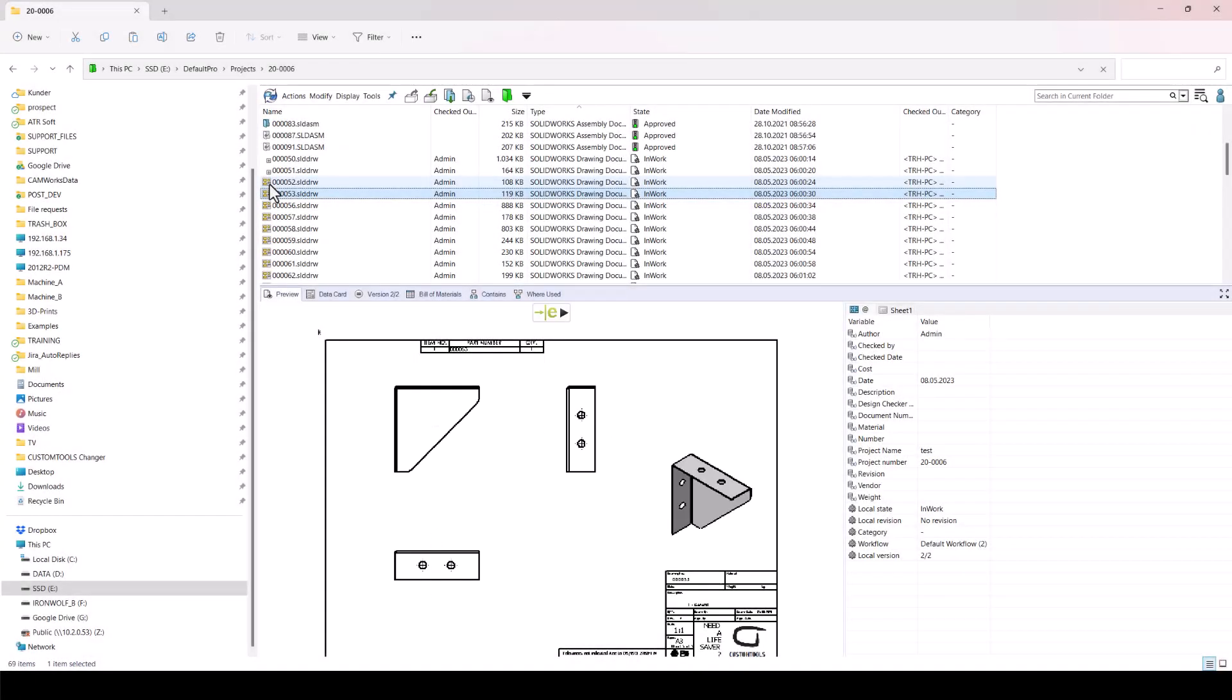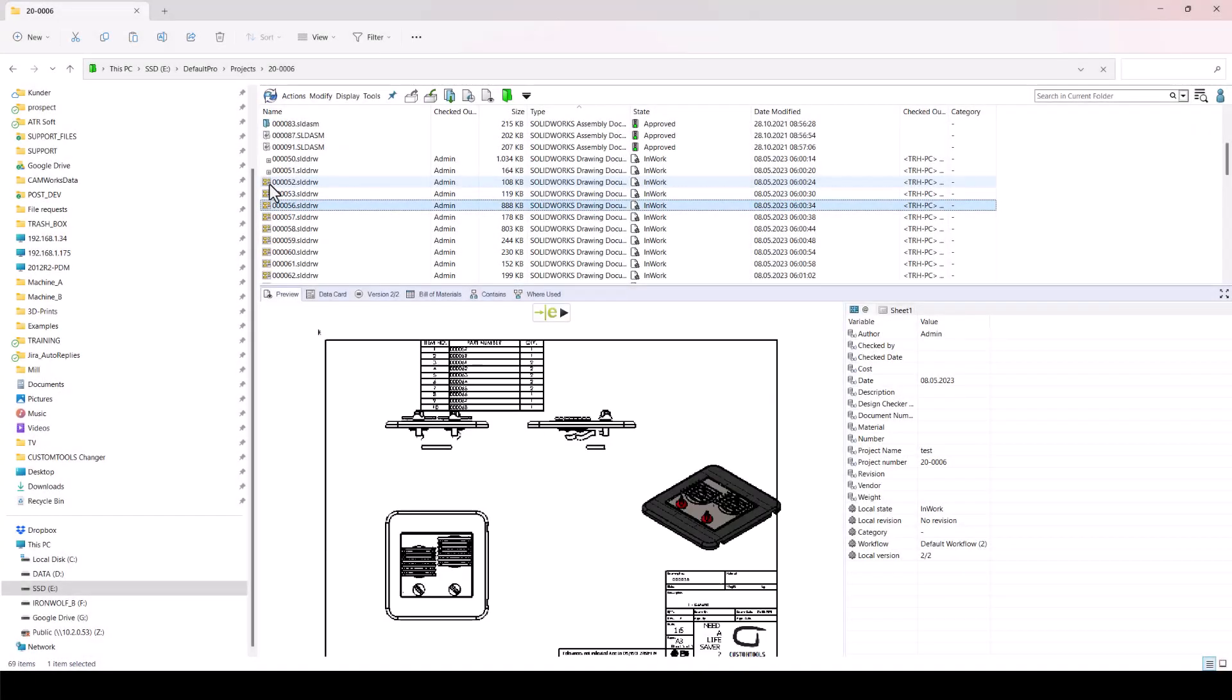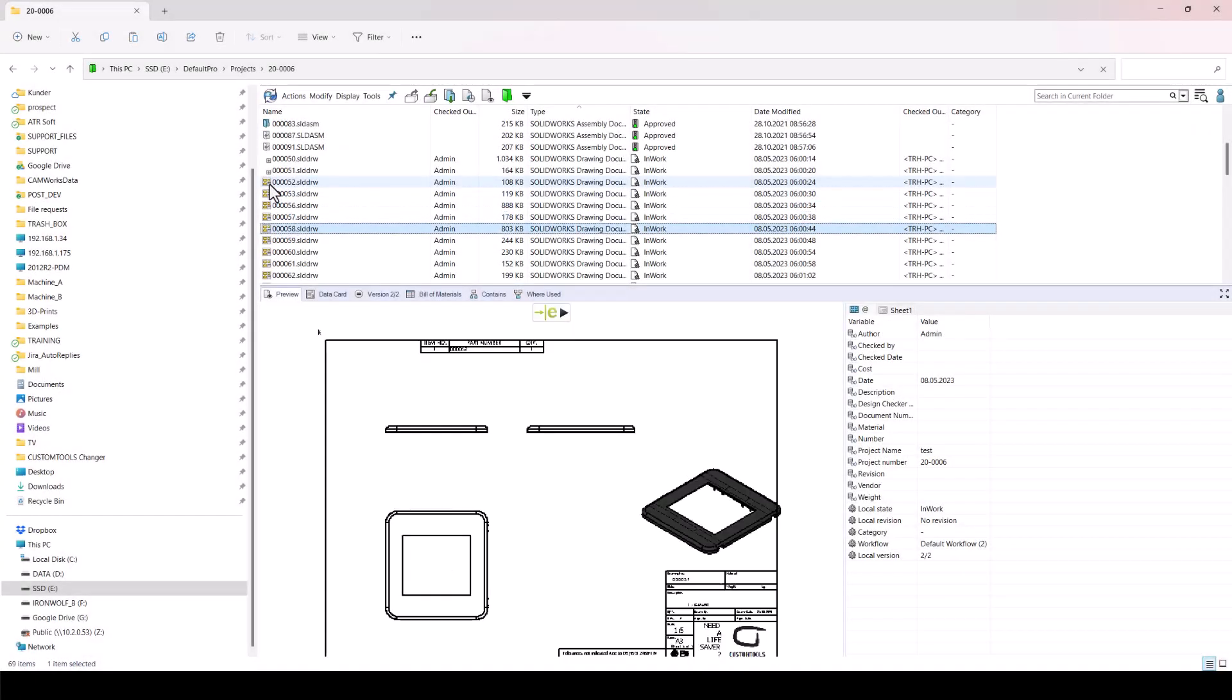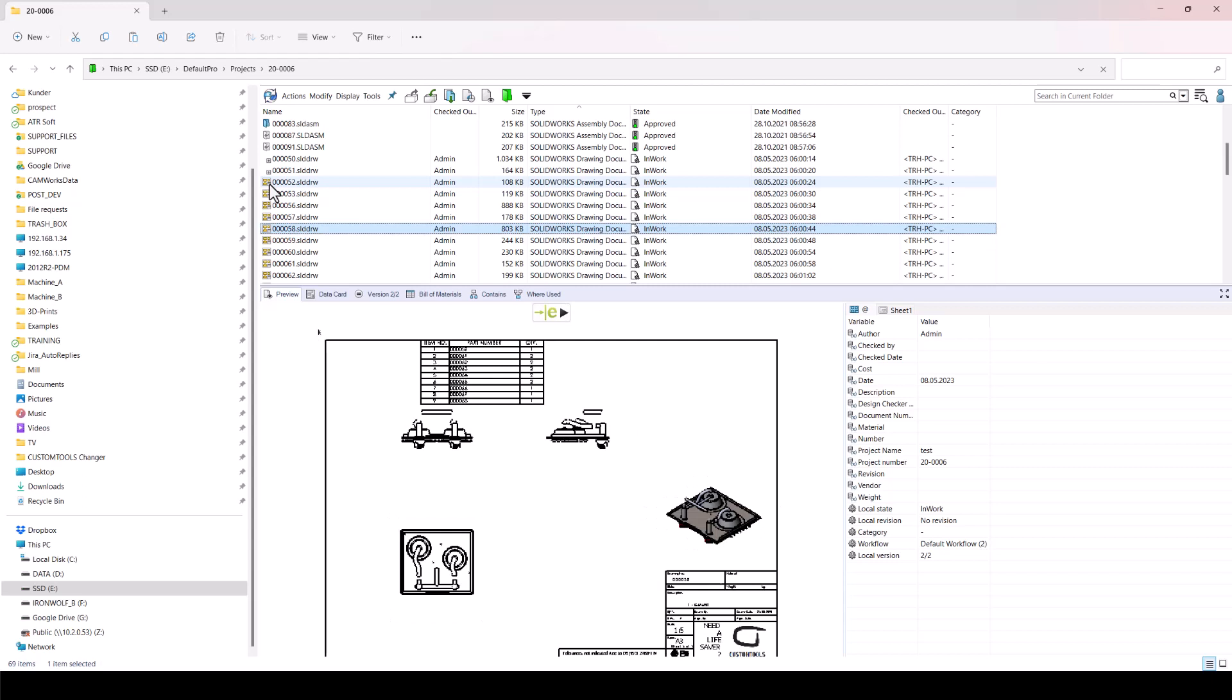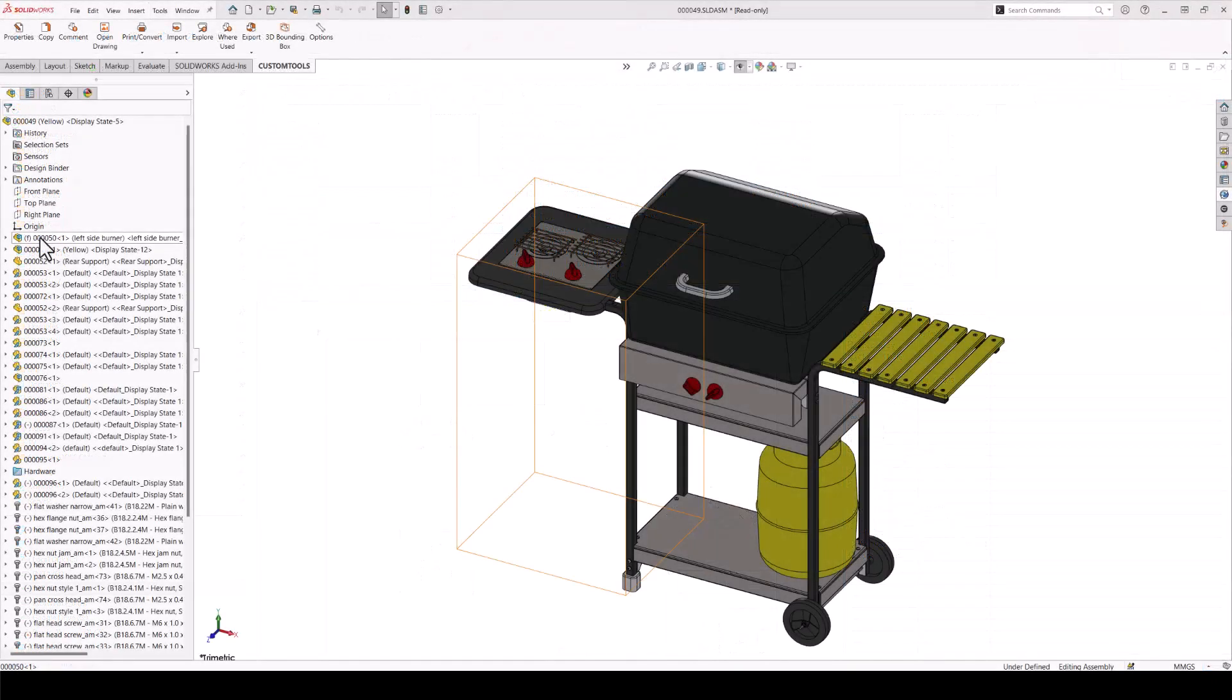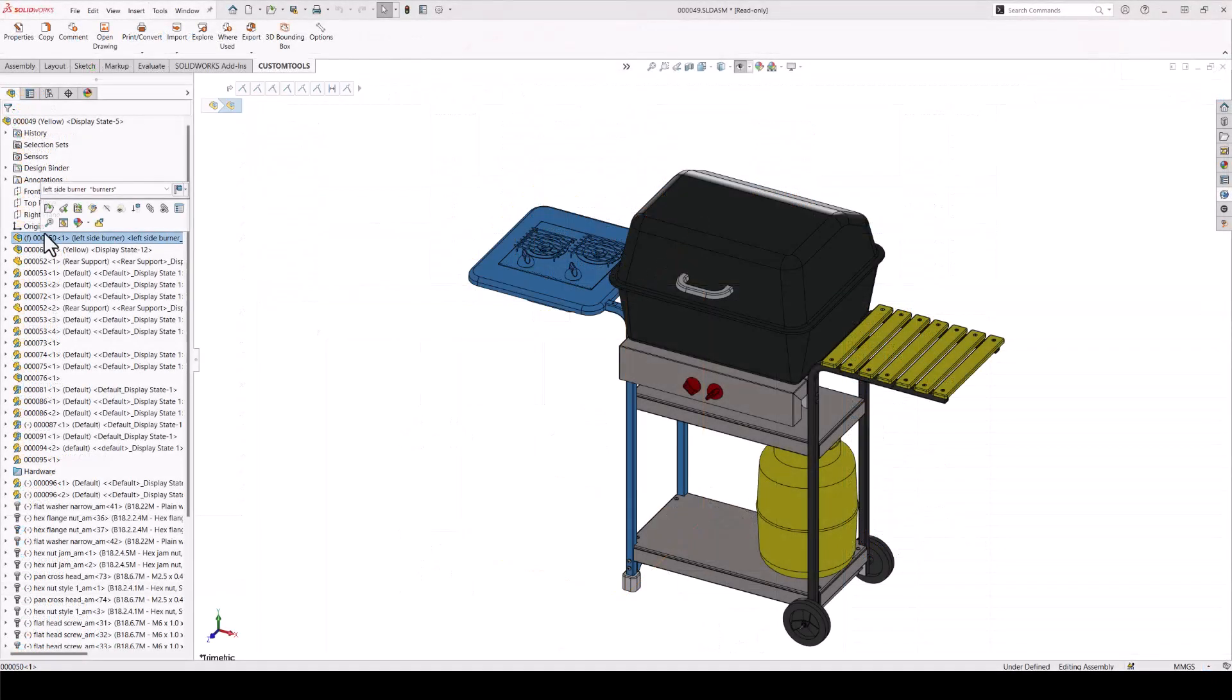If your sheet formats suddenly become obsolete, either because of a minor change or a complete makeover, then you're facing a bit of a task: manually changing or reloading sheet formats of your drawings. Well, not with Custom Tools.